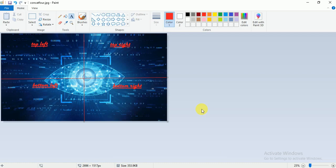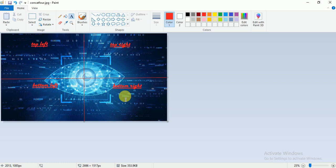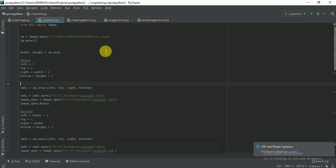Hello everyone. In this video we are going to see how we can crop an image into four parts. This is an example image — suppose I have to crop this image into four parts: top left, top right, bottom left, and bottom right. To crop the image I am going to use the PIL library.